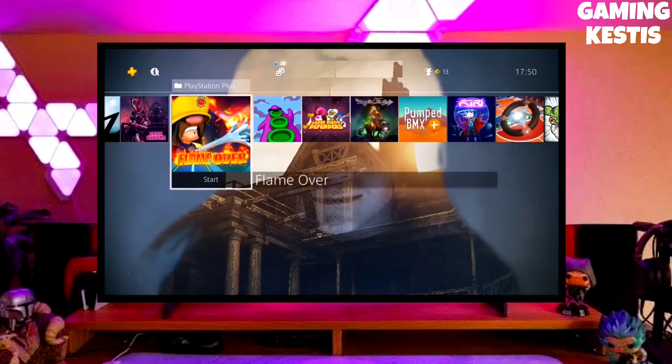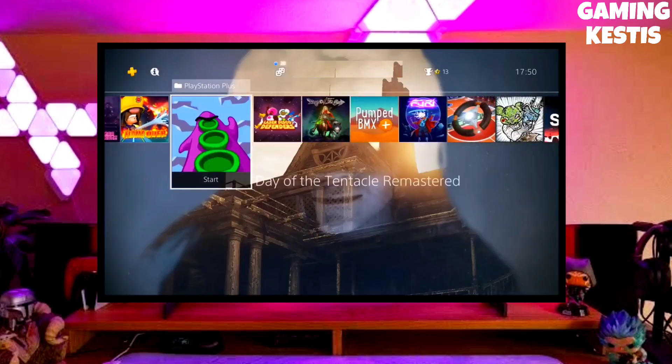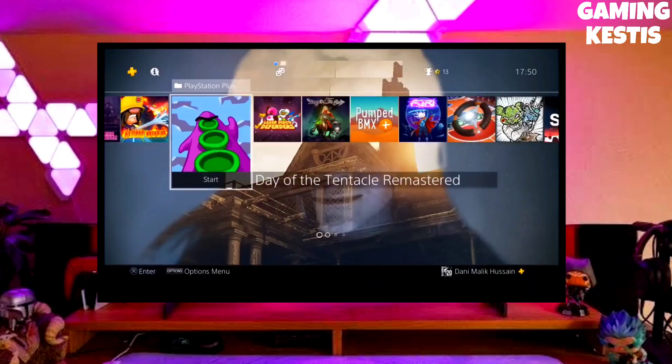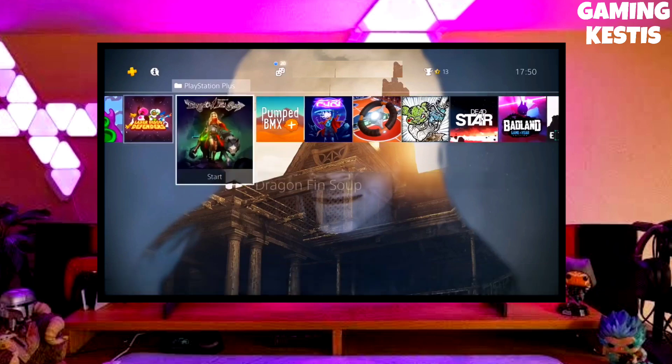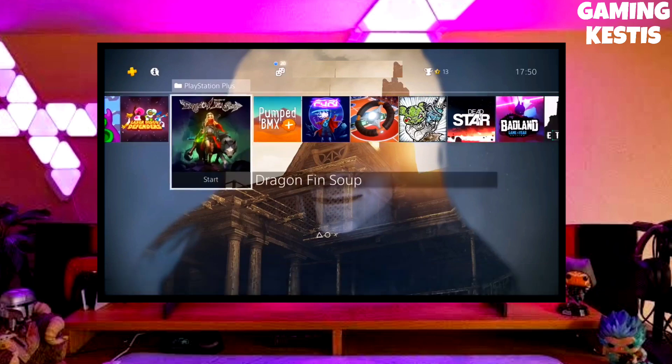Hi friends, I am Keston. In this video I am going to show you how you can downgrade your PS4 from 10.71 to 9.00 firmware version.